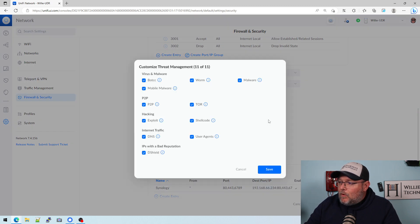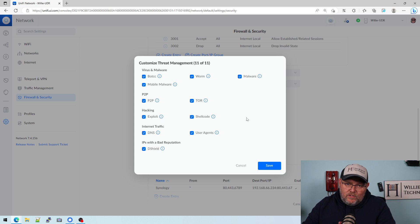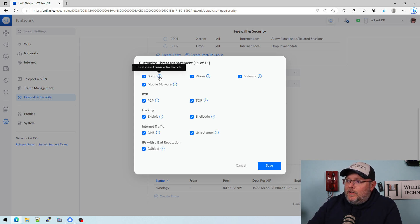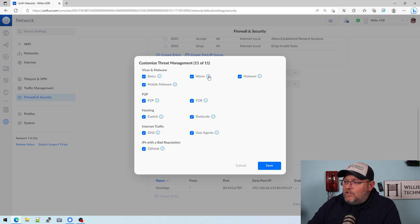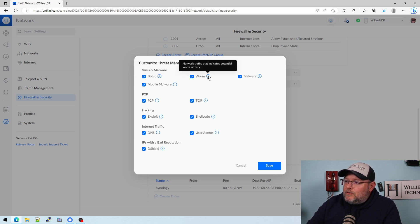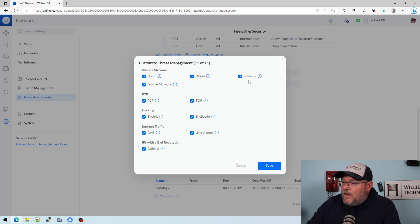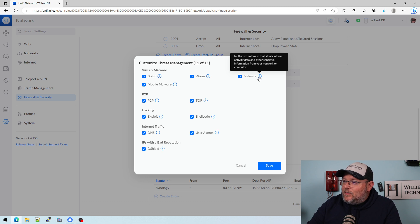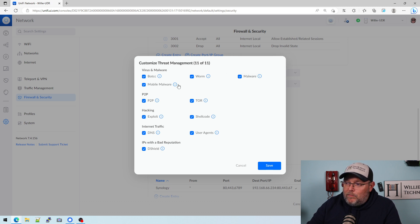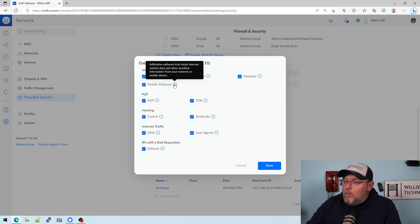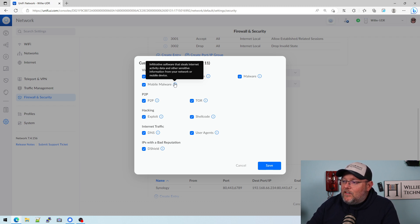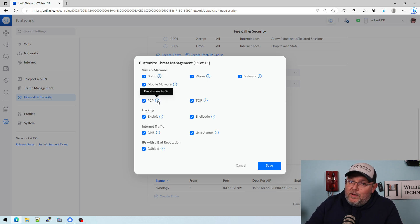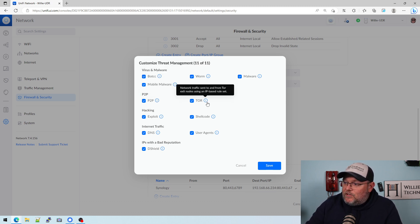Now when we look at this, let's just take a look at what the tool tips are telling us here. Bot command and control is threats from known active botnets. Worms are network traffic that indicates potential worm activity. Malware is infiltrative software that steals internet activity data and other sensitive information from your network or computer. Mobile malware is infiltrative software that steals internet activity data and other sensitive information from your network or mobile device. Peer to peer is obviously peer to peer traffic.